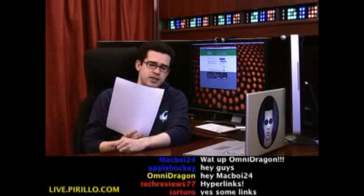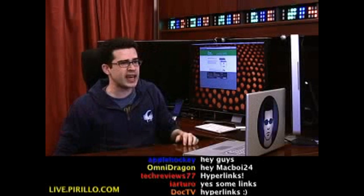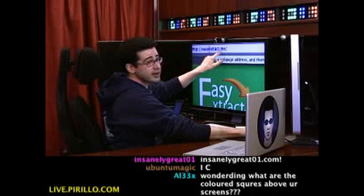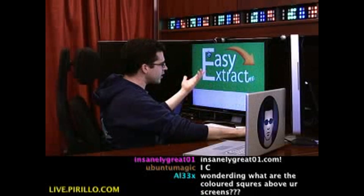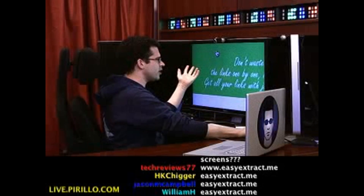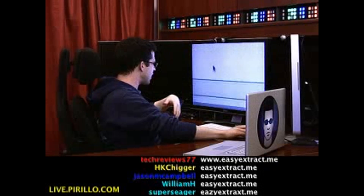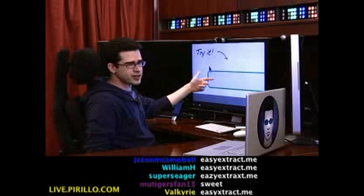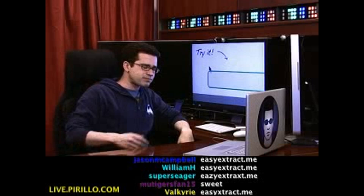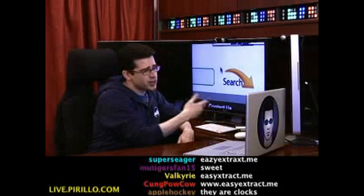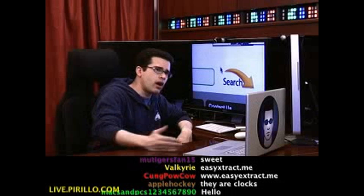This suggestion comes in from Giancarlo. Easyextract.me — there's no .com, it's just easyextract.me. It's got some screenshots and some download web pages. This is what you do: you go here and type in the URL of a download web page or a page that has a lot of links on it, then press search, and it will extract all the links for you.